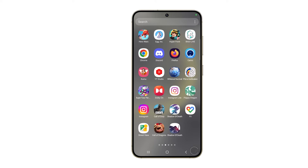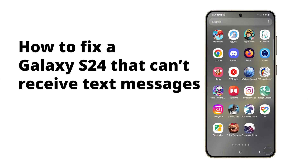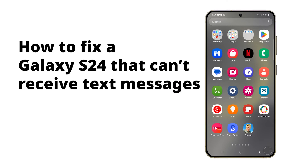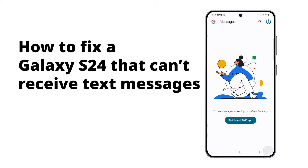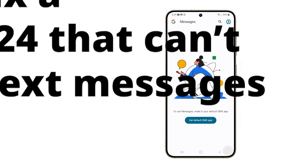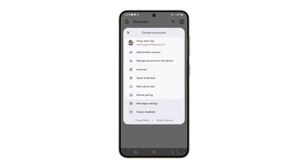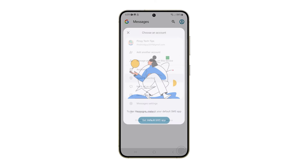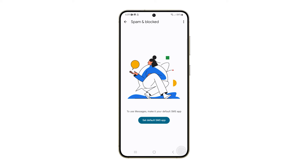A Galaxy S24 might be unable to receive SMS or text messages due to issues with the carrier or its service, such as poor signal strength. Incorrect settings, such as an incorrect message center number, can also prevent messages from being sent.